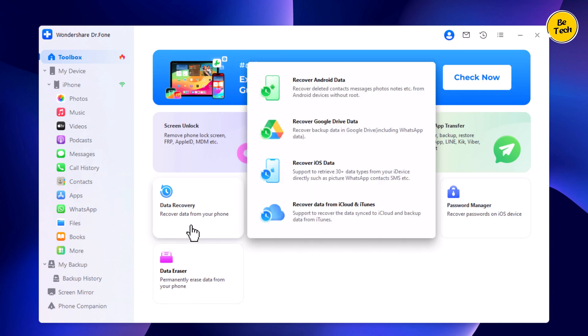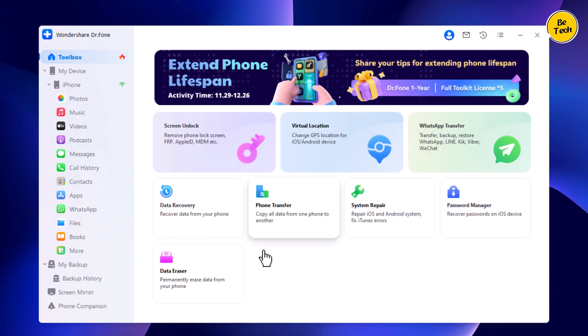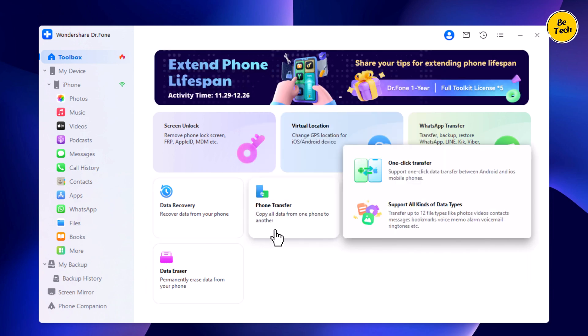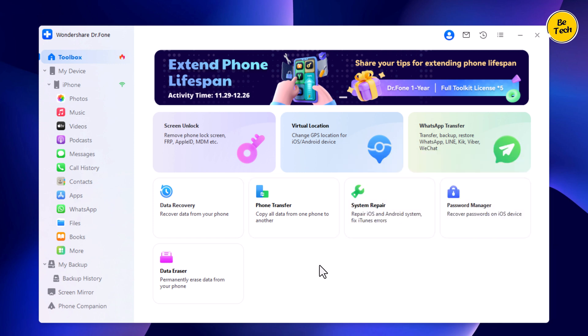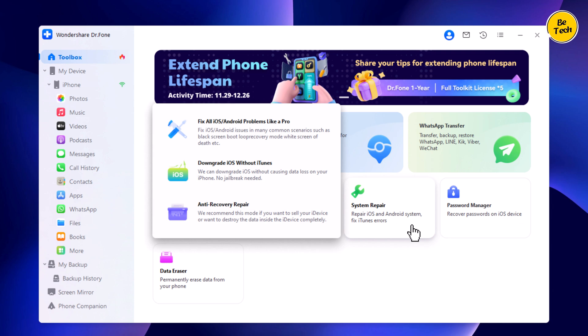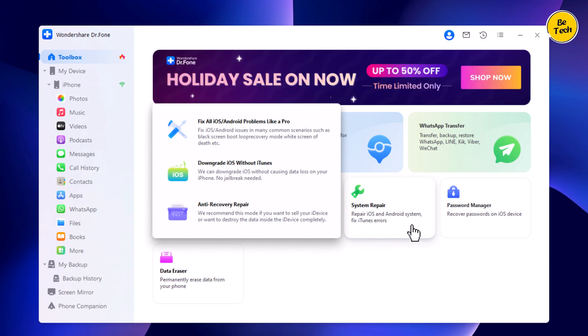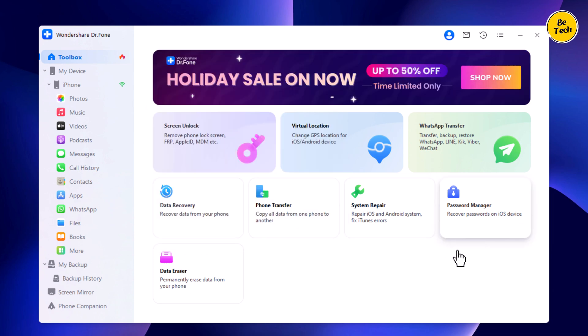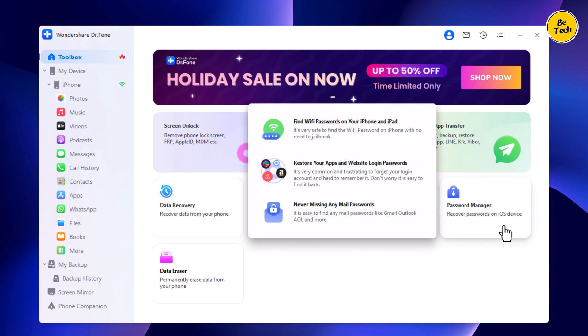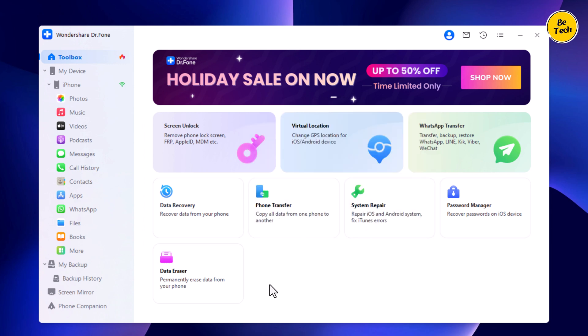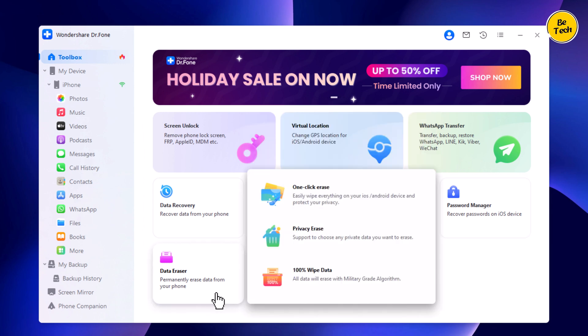With this, you can also recover data from your phone and copy all data from one phone to another. With the System Repair option, you can repair iOS and Android systems and fix iTunes errors. It also has a password manager and data eraser tool.